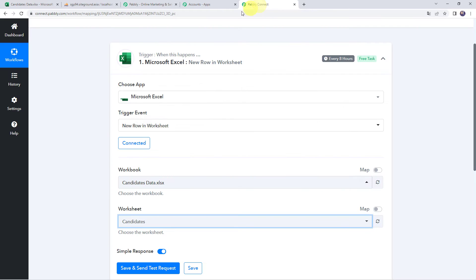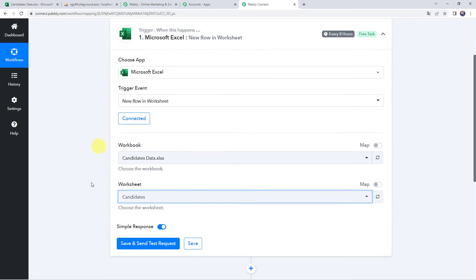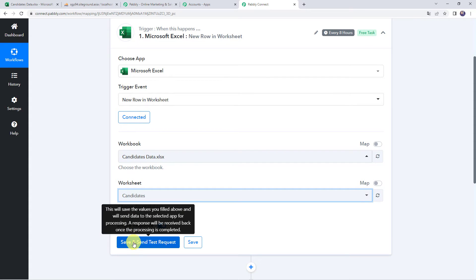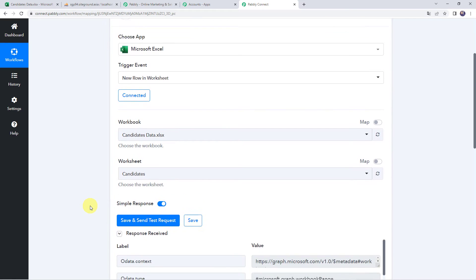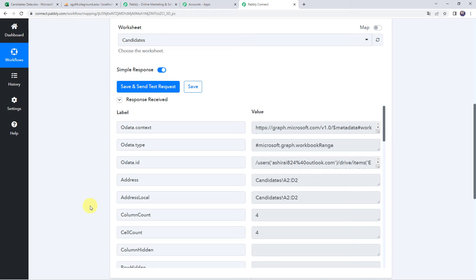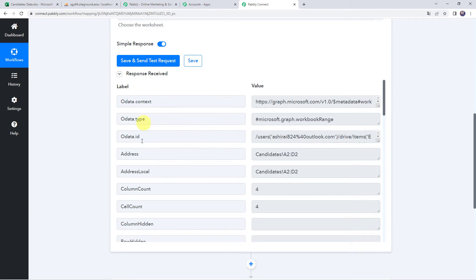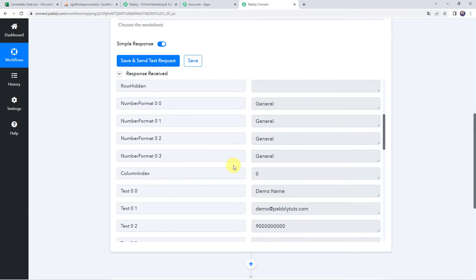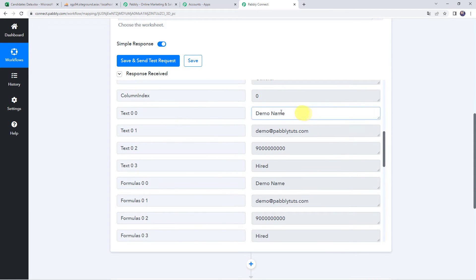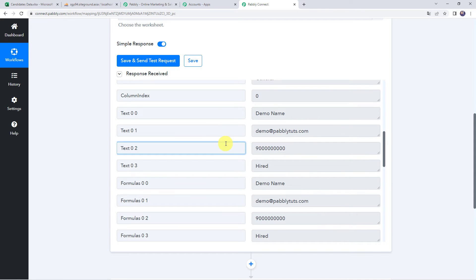Now let's move back to Pabbly Connect and click on Save and Send Test Request. The response is received and all the details related to the candidate data entered in our Excel spreadsheet are captured here. Scrolling down, we can find all the details: name as Demo Name, email address of the candidate, mobile number, and status as Hired.